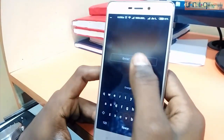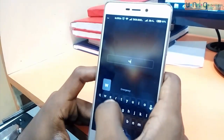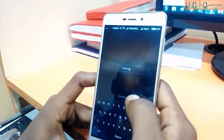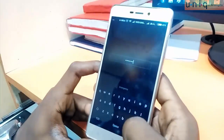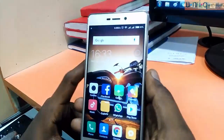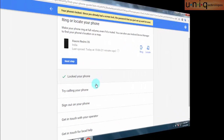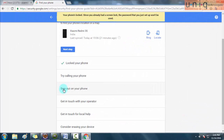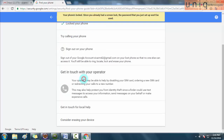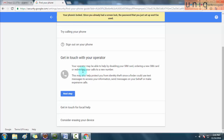To unlock the mobile you have to type the password which was given in the Google account. So now we have found how to lock your mobile with the help of a Google account. After that there is one more option called Sign Out on Your Phone. By clicking the Sign Out button, your Google account will be signed out from your mobile.